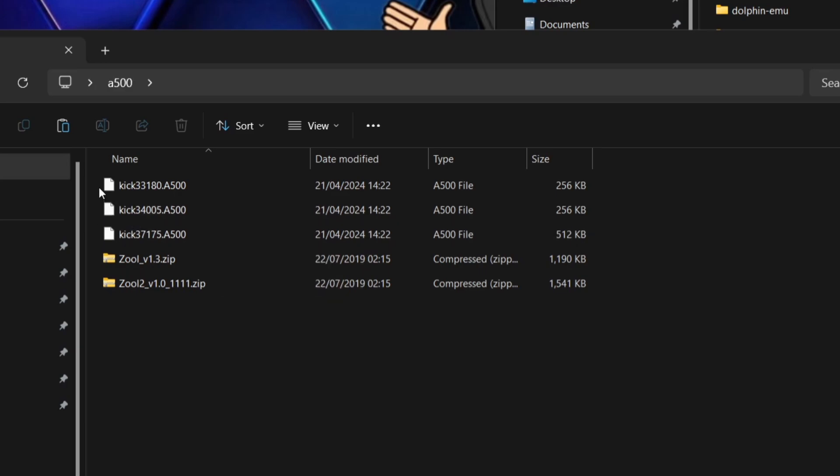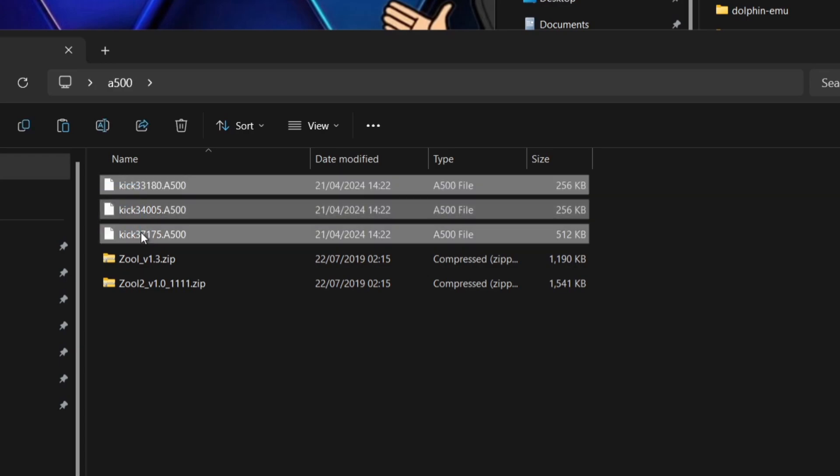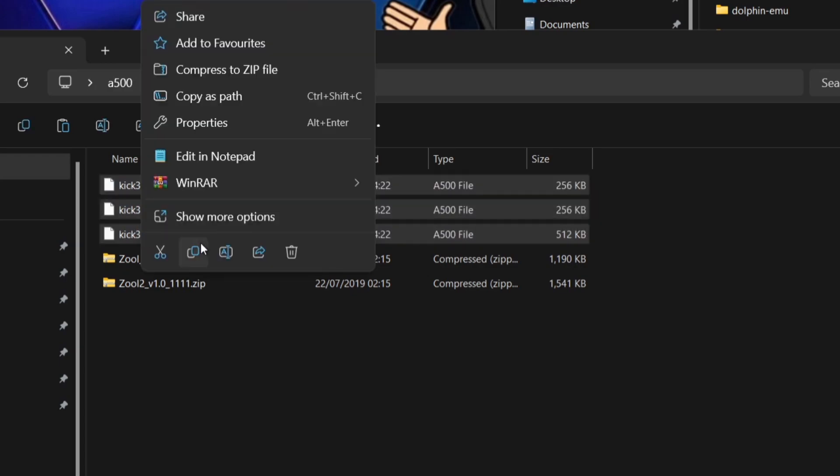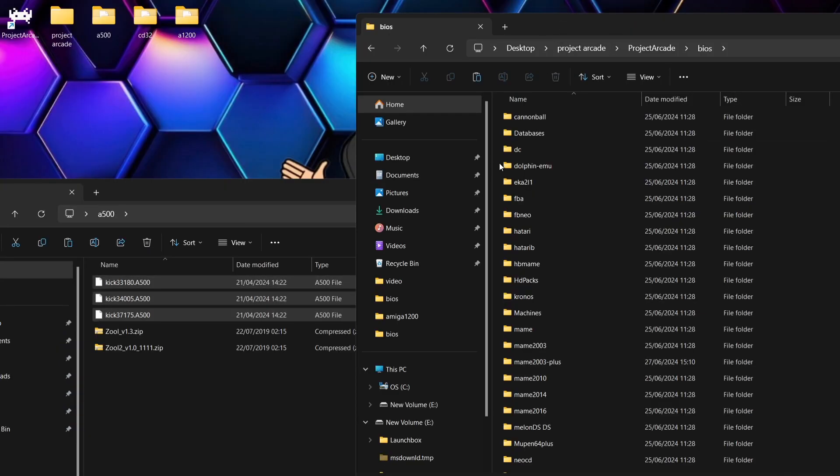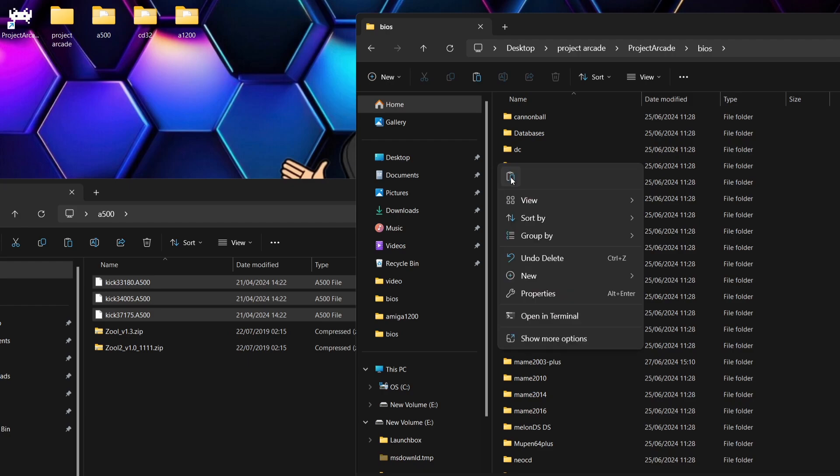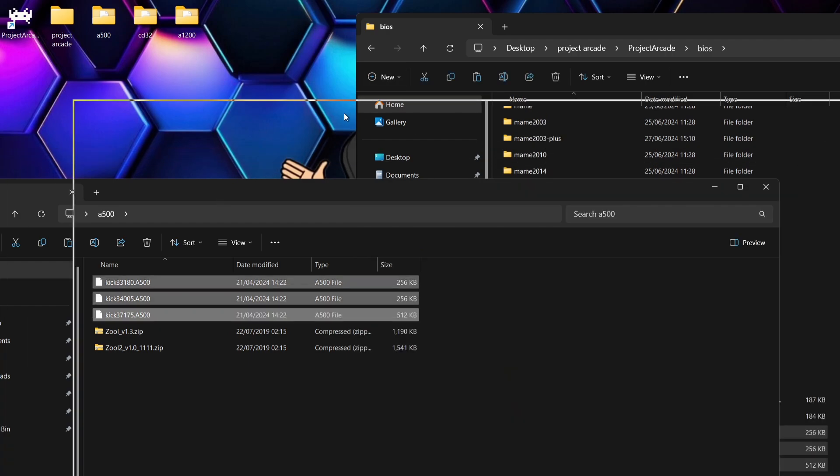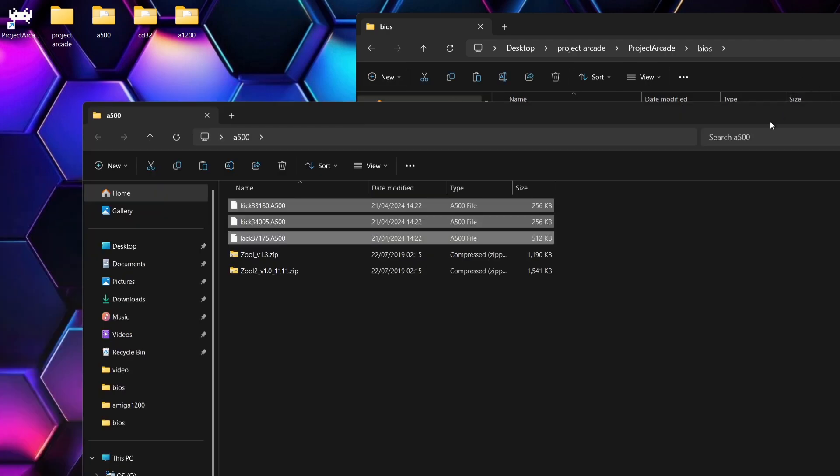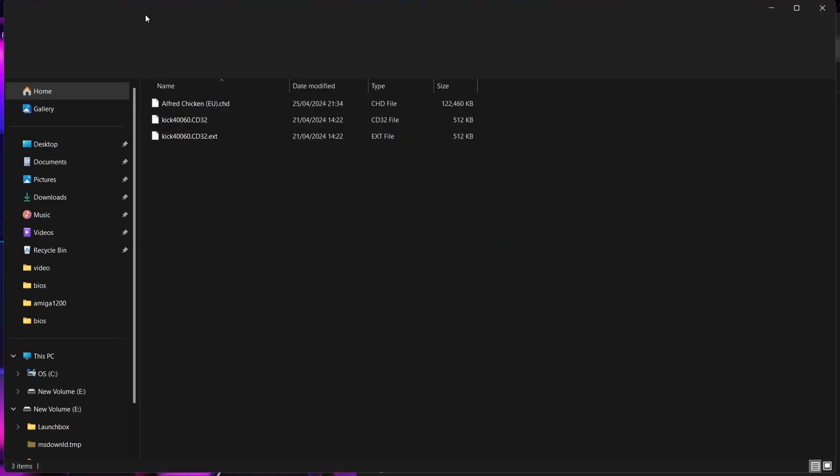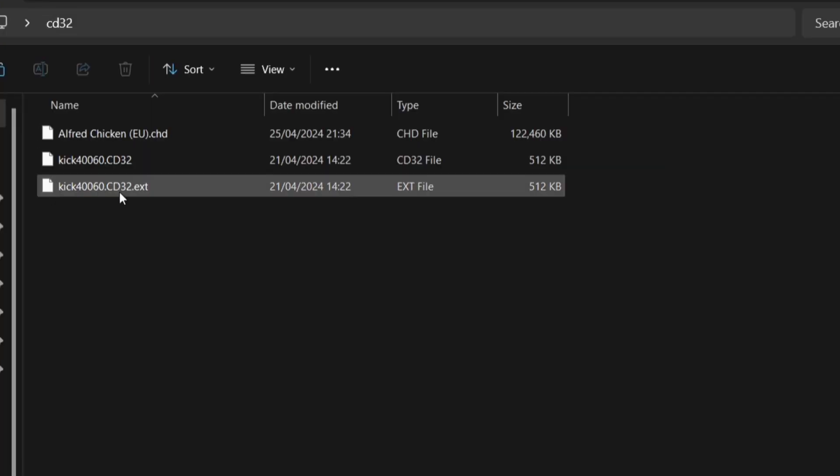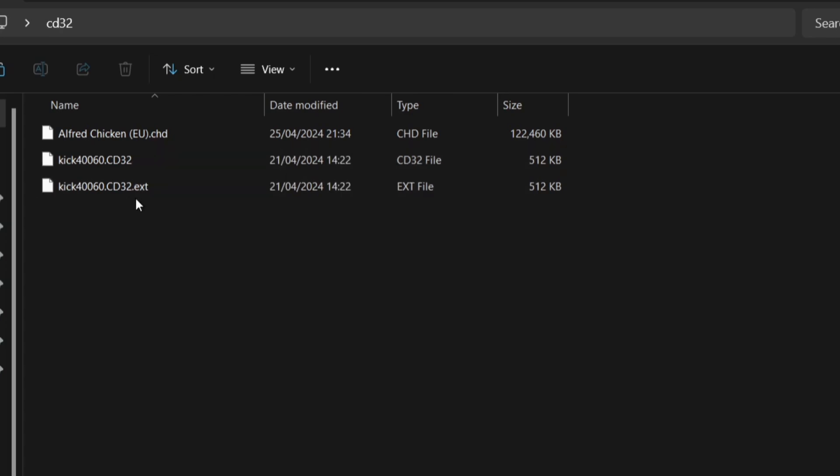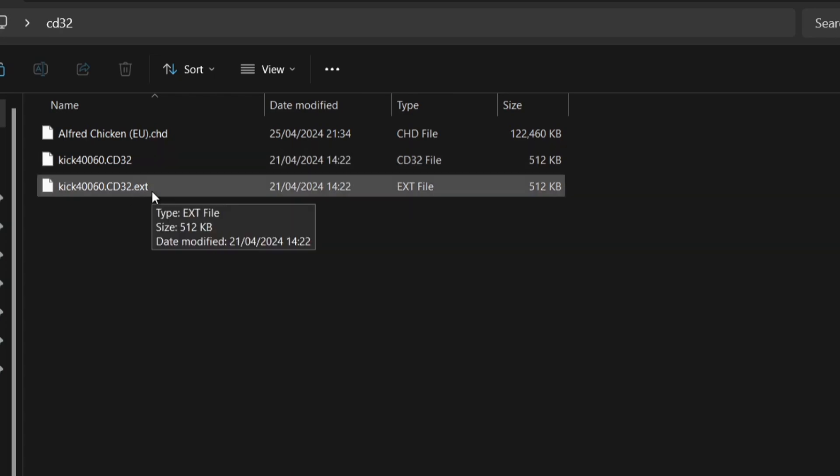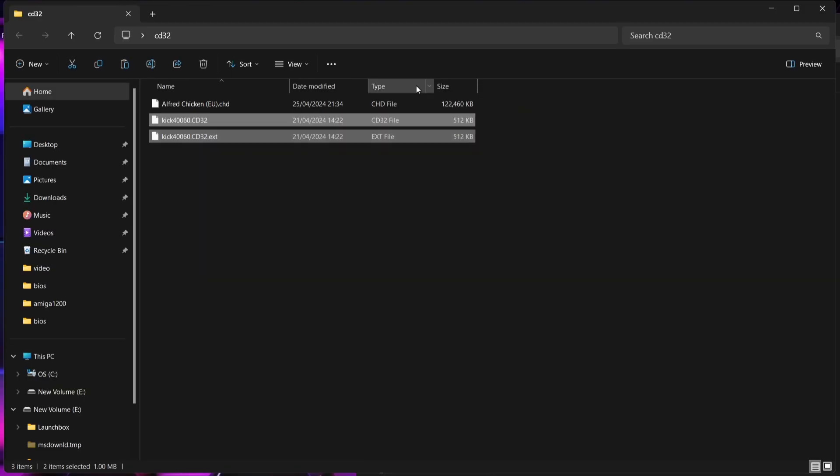So these are what's considered as your BIOS files for Project Arcade. What I'm going to do is just put these into my BIOS directory. Next up, we're going to just go into the CD32 this time around and we're going to need a separate BIOS file for this. In fact, we got two here. So for Amiga CD32, we need to Kick 460.CD32, followed by the Kick 460.CD32.ext, which is of course dot extension. So we're going to copy both of these two into the BIOS folder.